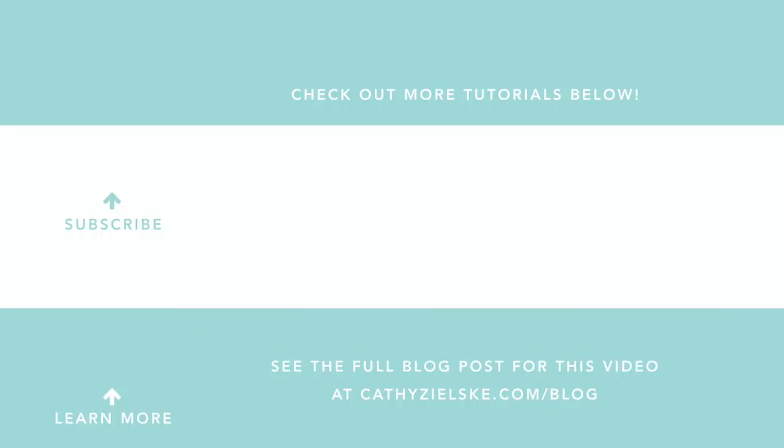Thanks so much for watching today. I would love to have you become a subscriber to my YouTube channel. And if you do subscribe, be sure to hit the gray bell below the video so that you don't miss the next time I post. Here are a couple other videos that you might be interested in watching. Thanks so much and have a great day.